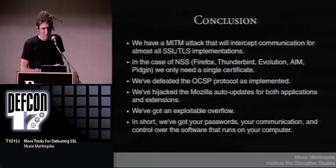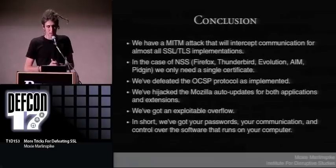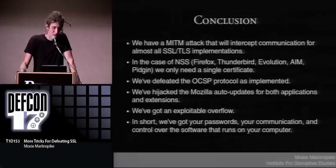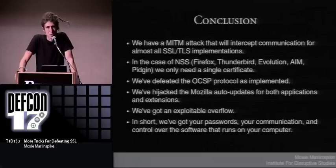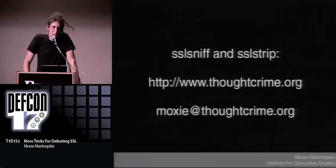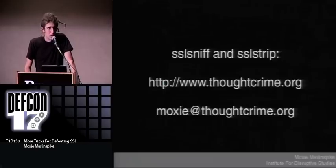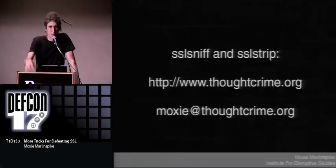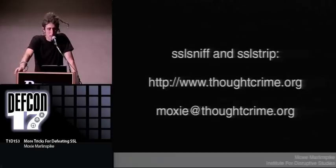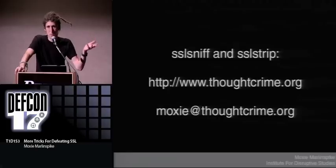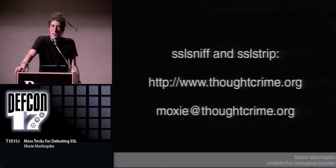In conclusion, we have a man-in-the-middle attack that will intercept communication for almost all SSL and TLS implementations. In the case of NSS, we only need a single certificate and we get all the traffic. We defeated OCSP as implemented. We can hijack auto-updates for applications and extensions. We've got an exploitable overflow. In short, we've got your passwords, your communication, and control of the software that runs on your computer. SSL Strip is available on my website and has been for a while. SSL Sniff, the old version, is also available. The new version supporting all these new attacks will be available on my website sometime between today and Monday at thoughtcrime.org. Thanks.